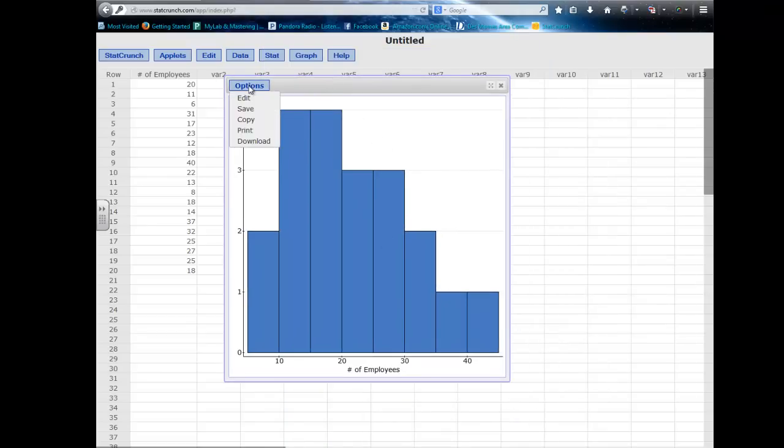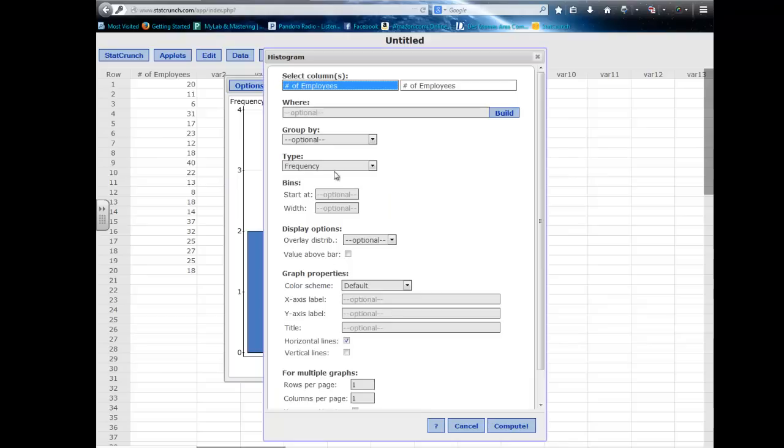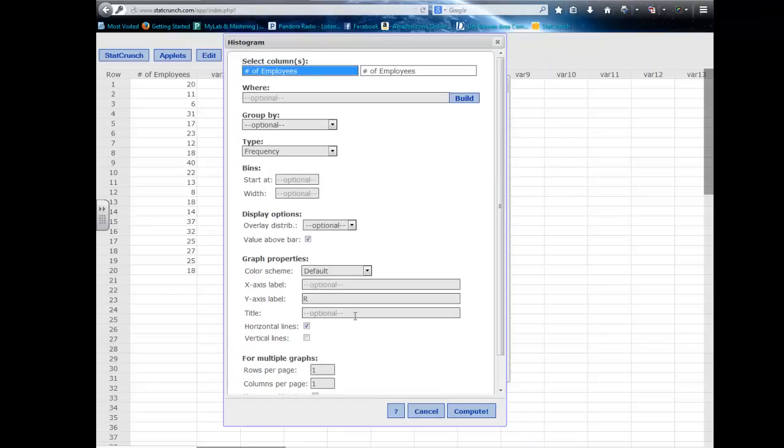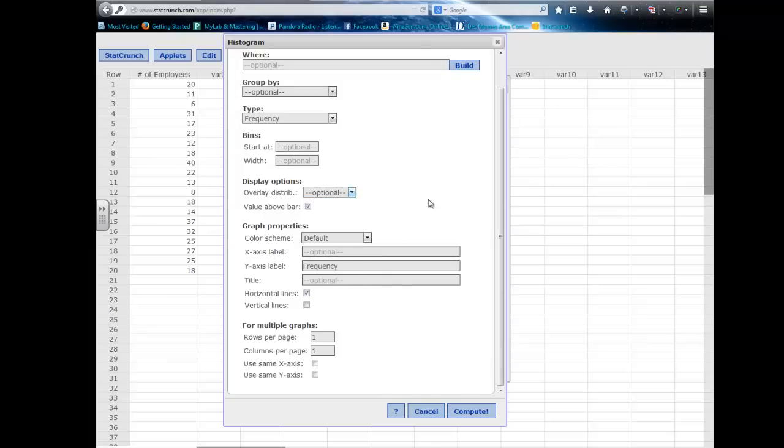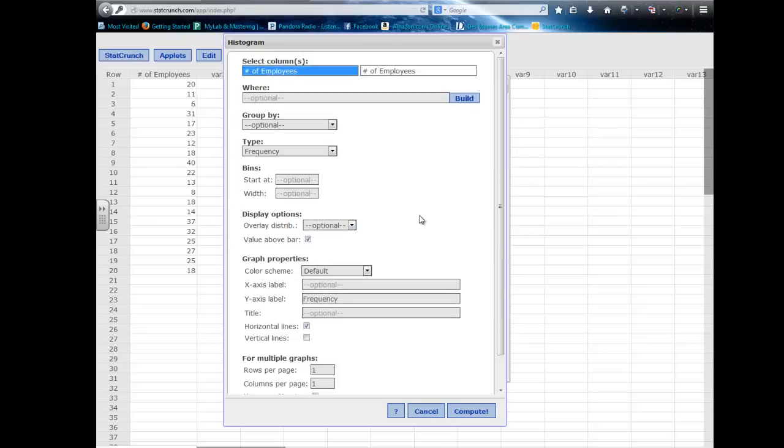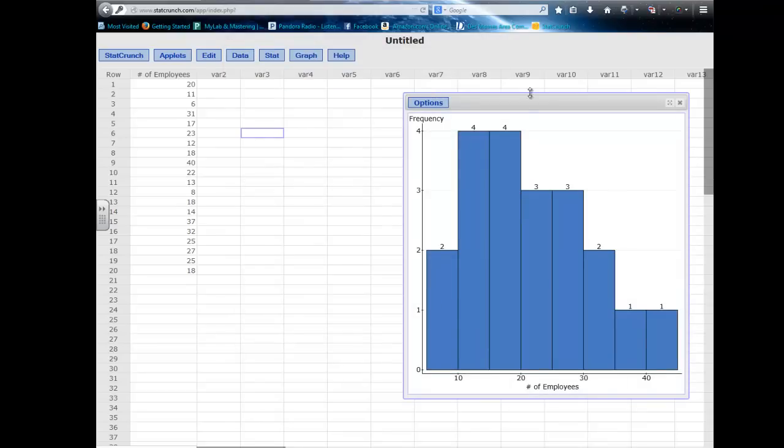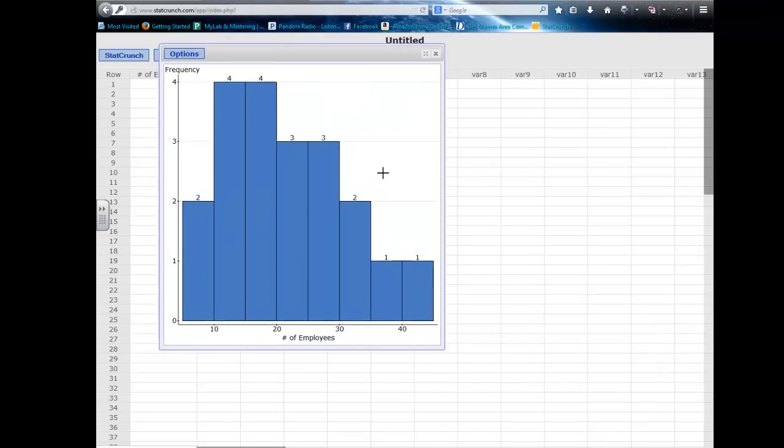I can always go to options, edit, and go back in here. Maybe I want the values to display above the bar. I can add some labels down here. The y-axis would be frequency. I can add horizontal lines, vertical lines, etc. I can even overlay distributions upon my graph if I want to. I'm not going to do that though. There you go.